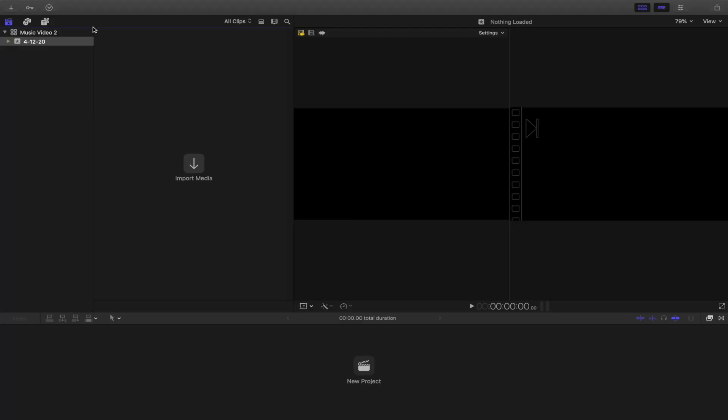Welcome back to another Final Cut Pro X tutorial. I'm going to get straight into this — I'm going to be showing you basically my workflow on how I would edit a rap or hip-hop music video.